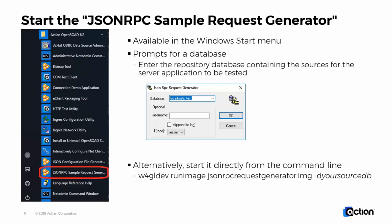This is the repository database containing the sources for the server application which you want to test. Alternatively, you can start the utility directly from the command line by running the JSON RPC request generator image file.